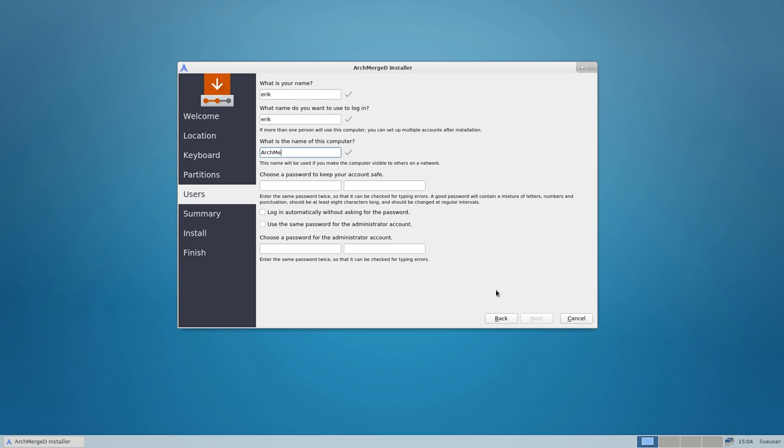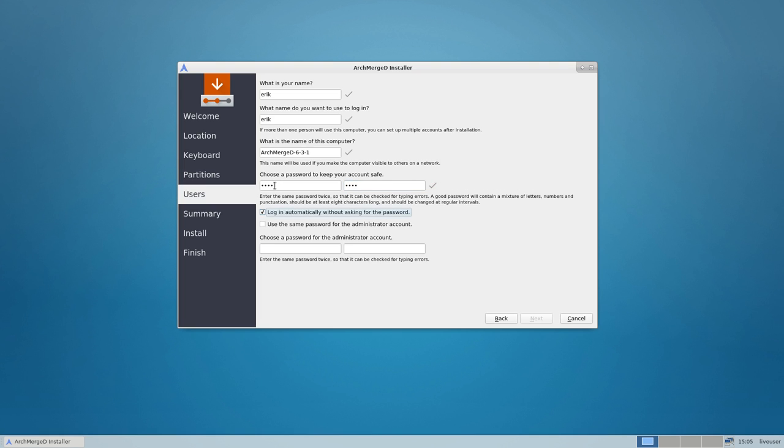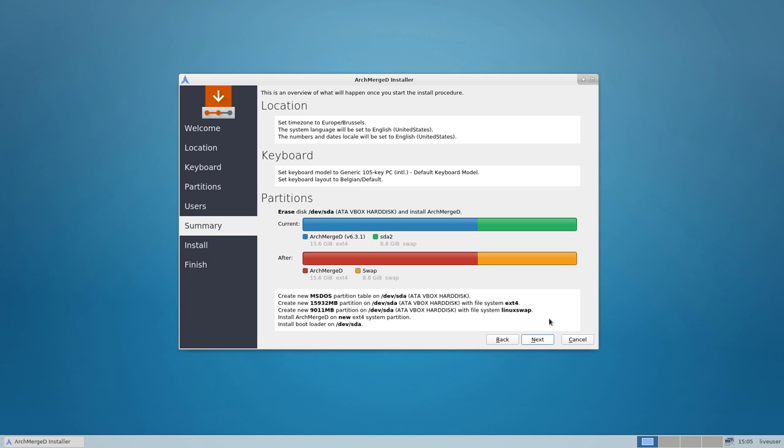So the easier way is just doing this and then... one too much, voila. So ArchMerge 6.3.1, that's our ISO. And then next.